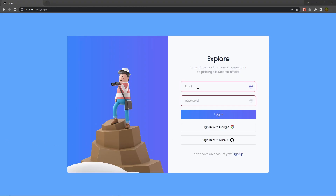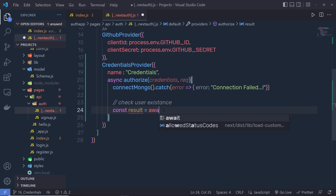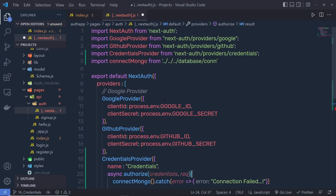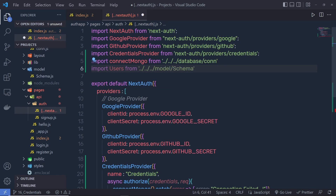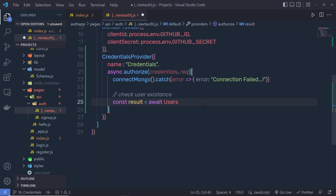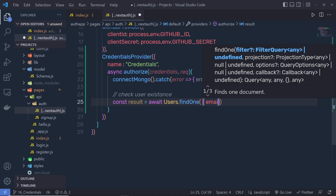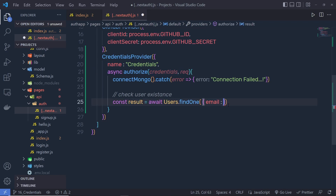Just after that, when the user specifies their email and clicks the login button, we need to find that user first and then check their password. I'm going to add a comment 'check user existence'. I'll write: const result = await Users.findOne(). At the top, I'm going to import Users from the model folder schema, and then use dot findOne, checking by email — so credentials.email inside the object.